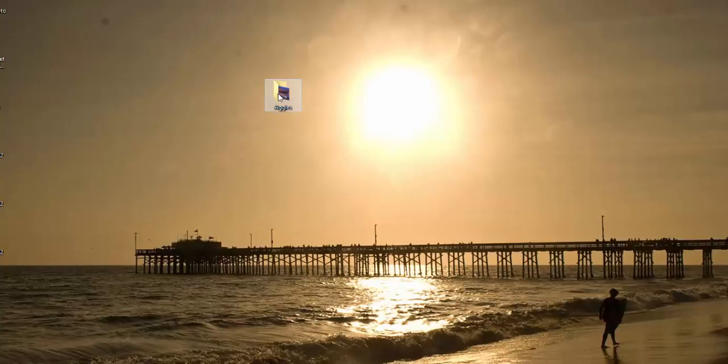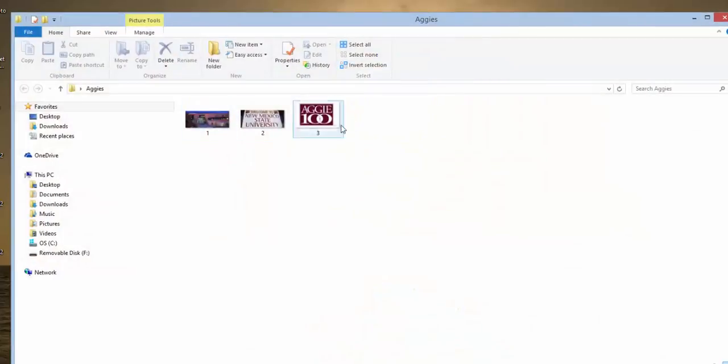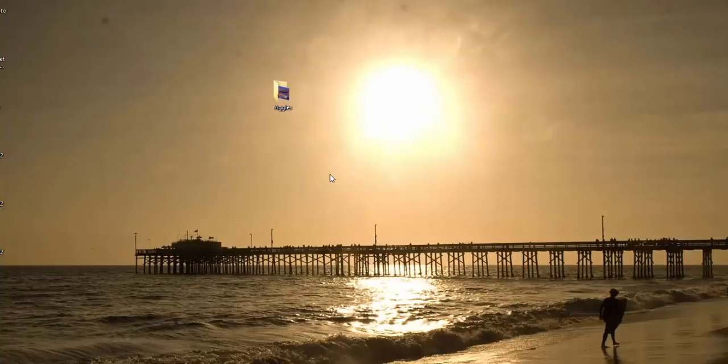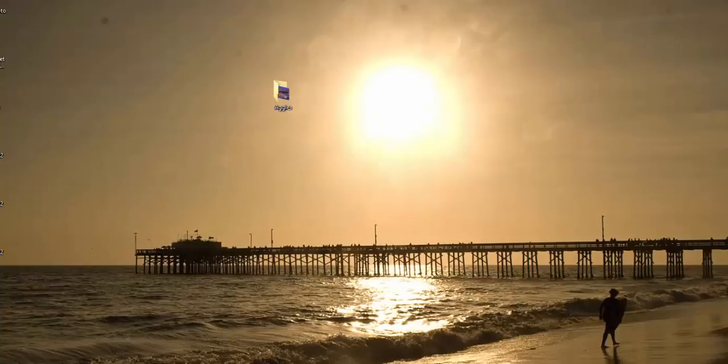The first thing you need to do is have a file. You want it in a good location, and so I named this one Aggies, and if you notice in here we have three images. Excellent. So let's go ahead and open our command line.